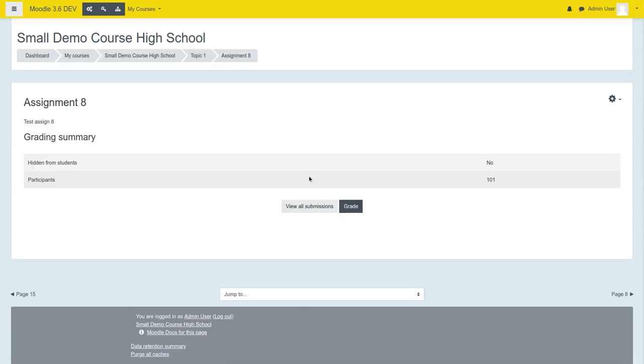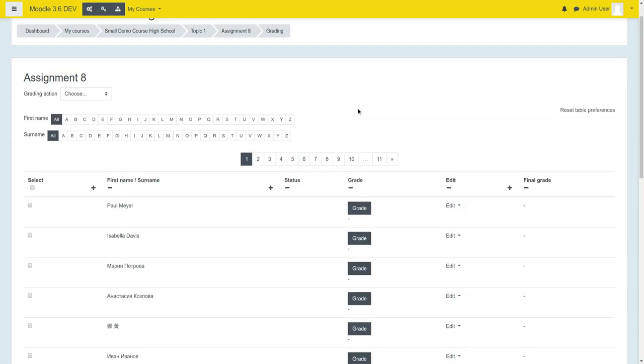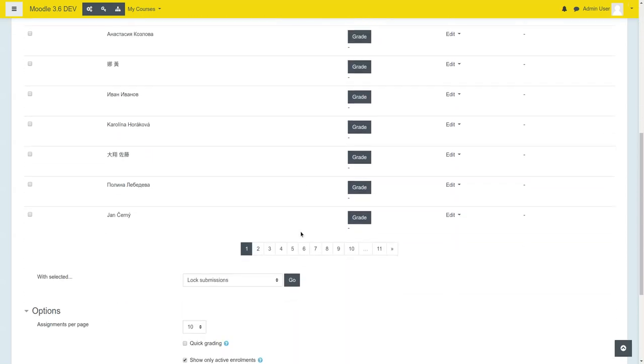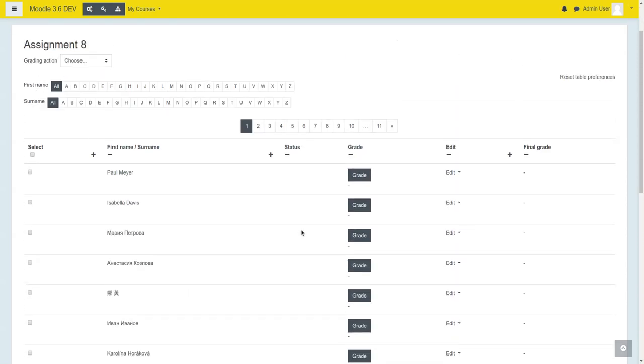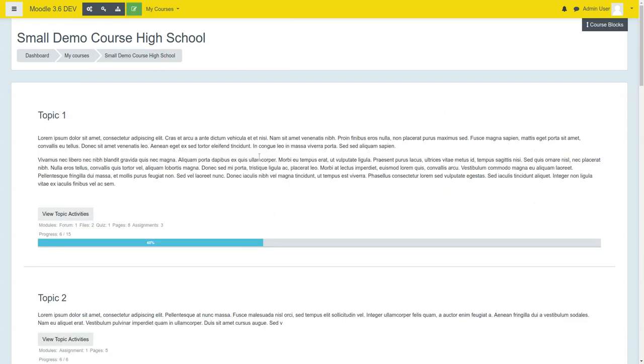This is what an assignment looks like on the assignment page. Beautifully styled breadcrumbs across the top.